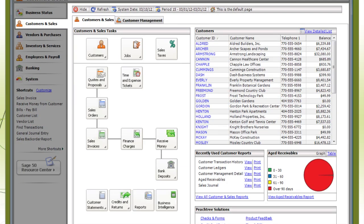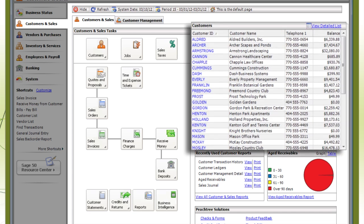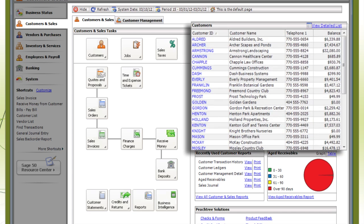Customers and Sales displays accounts receivable information. This includes balances of how much your customers owe.